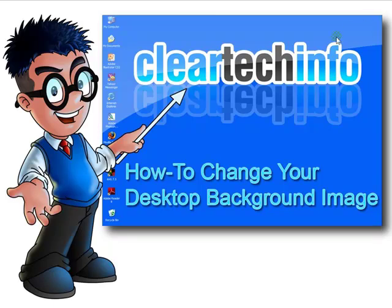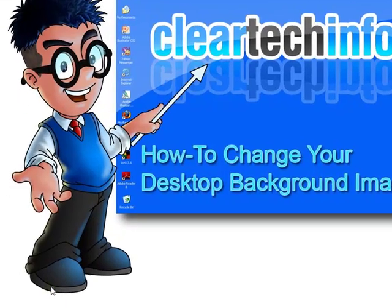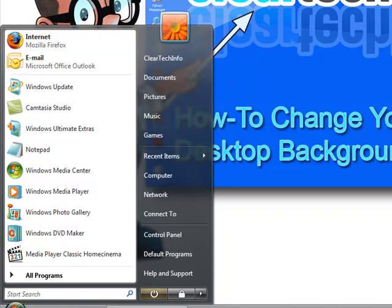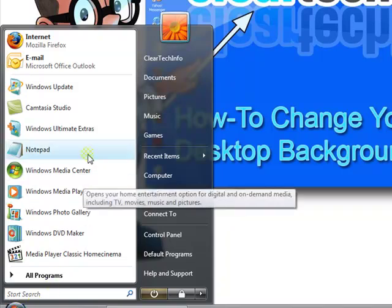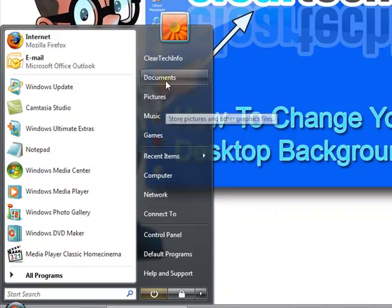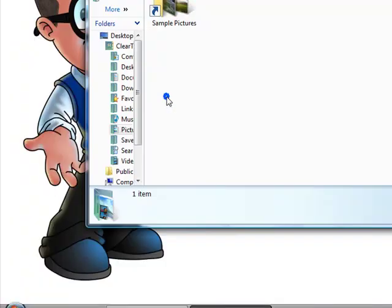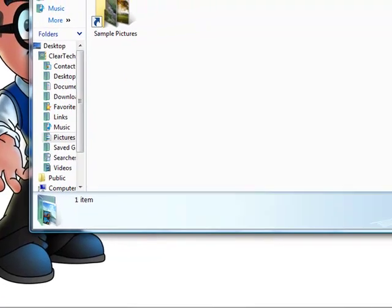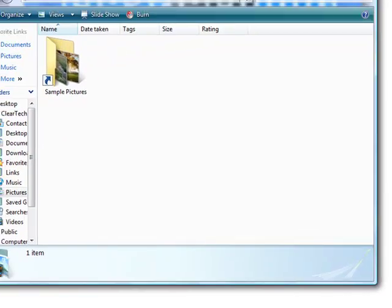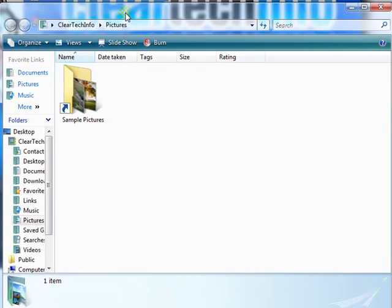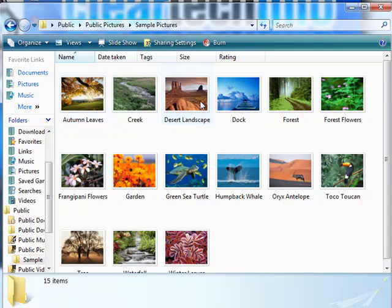The first thing you do is just search for any image on your computer. I go to the standard pictures folder — it should be in every Vista computer. Go to the sample pictures; they come with the computer stock.